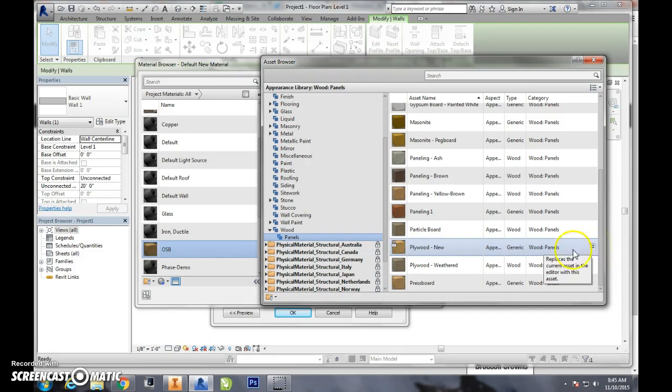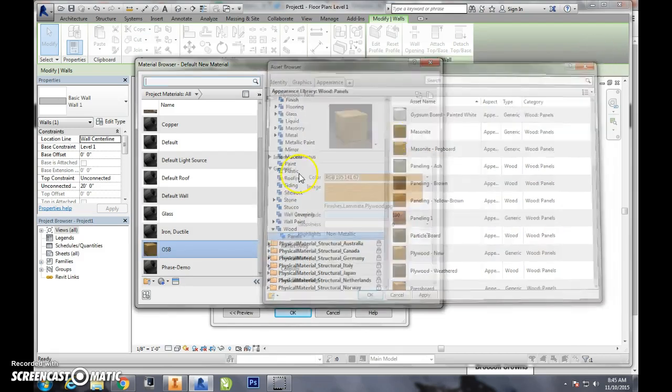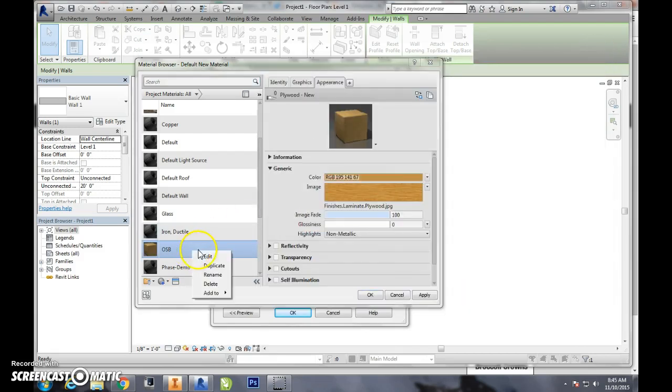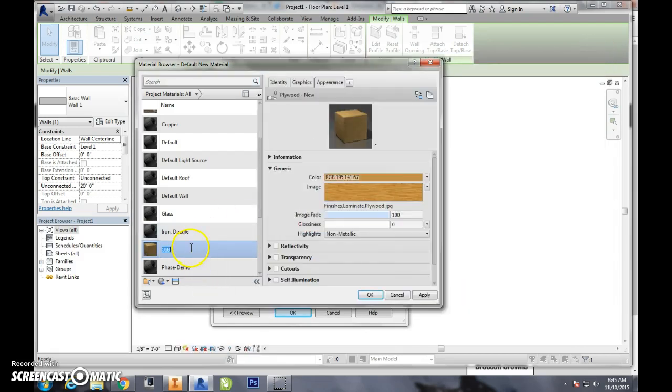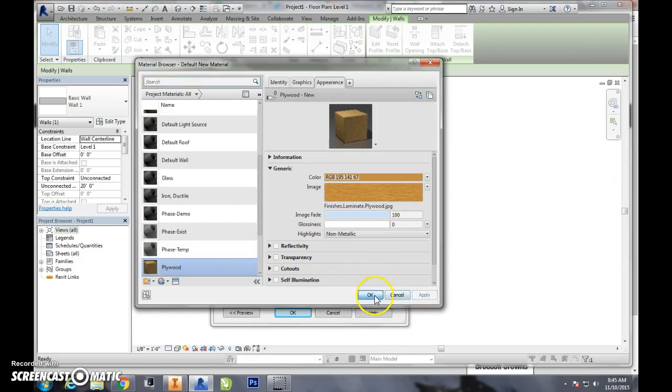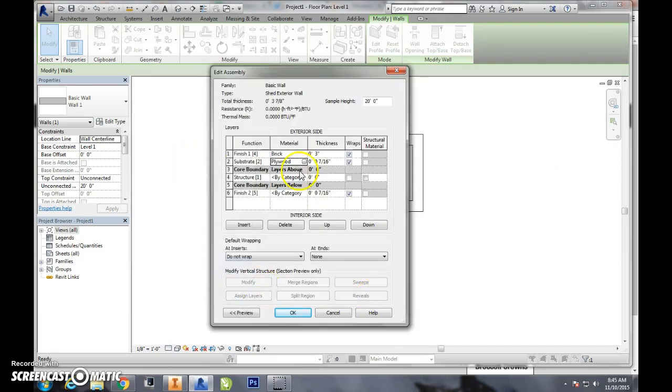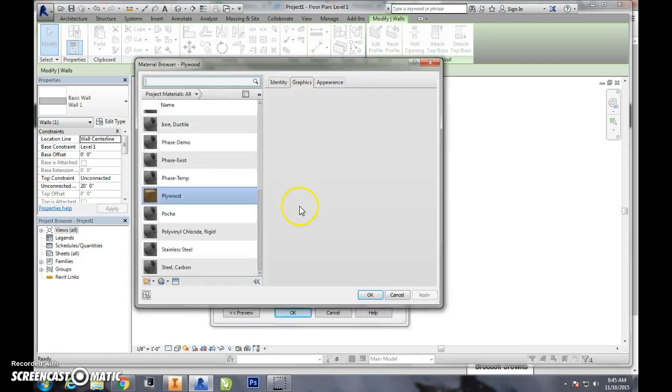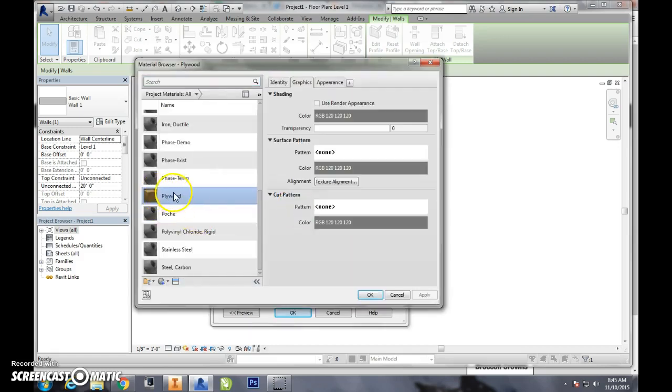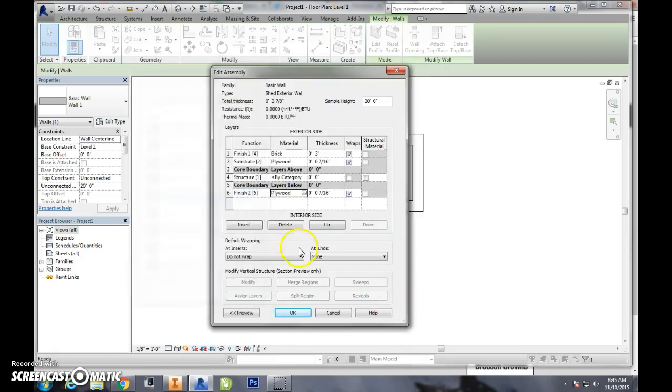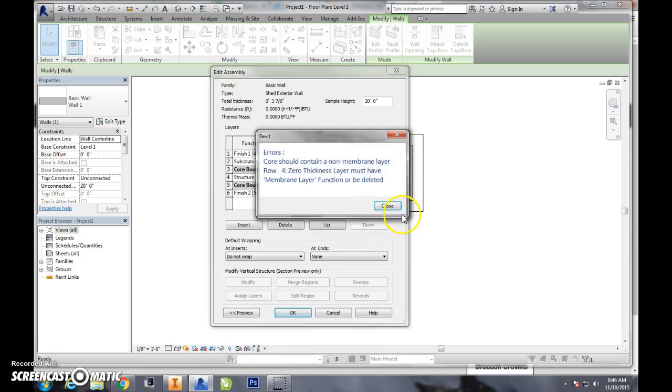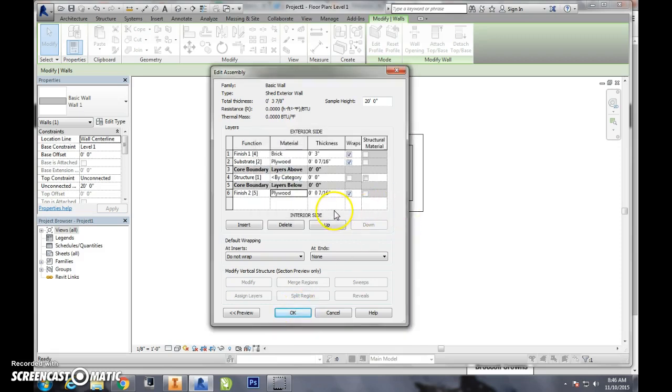We'll add that in and I'm going to change this then, since it's plywood I'm going to call this plywood. Hit apply, I hit okay. Now I have plywood. I'm gonna actually create this one in plywood as well. So now we hit okay, membrane layers.